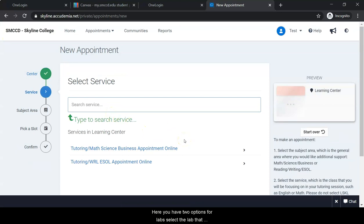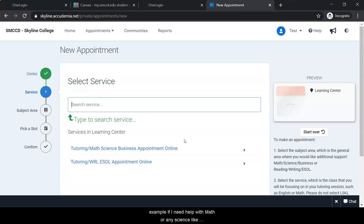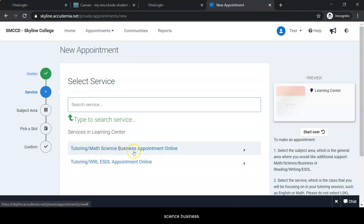Here you have two options or two labs. Select the lab that matches the class you need support with. For example, if I need help with math or any science like biology or chemistry, I'm going to click here on Tutoring Math Science Business.